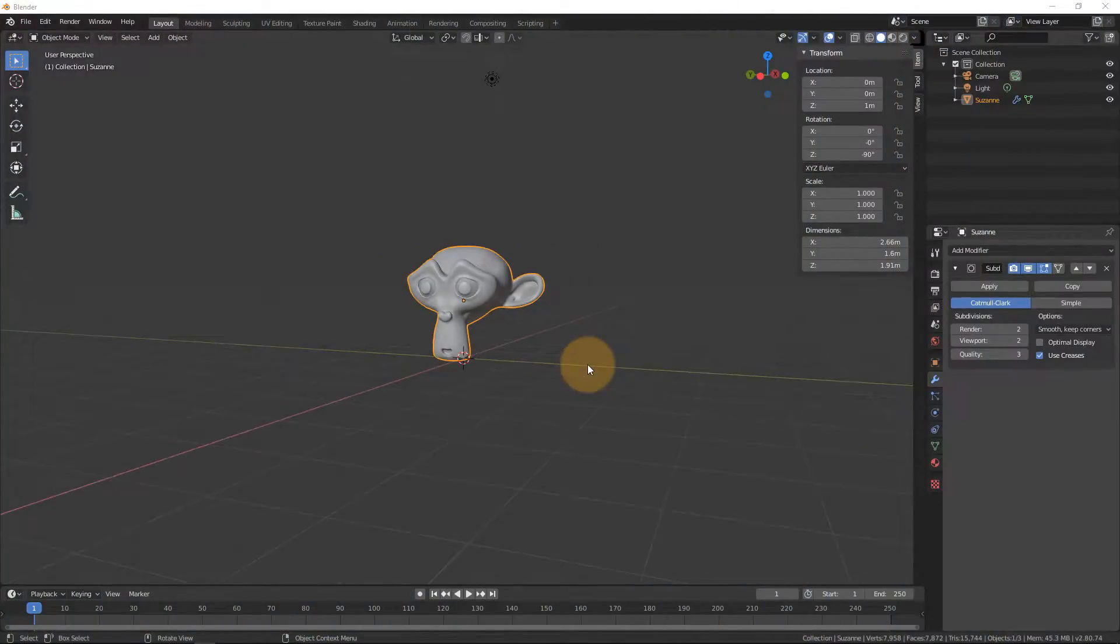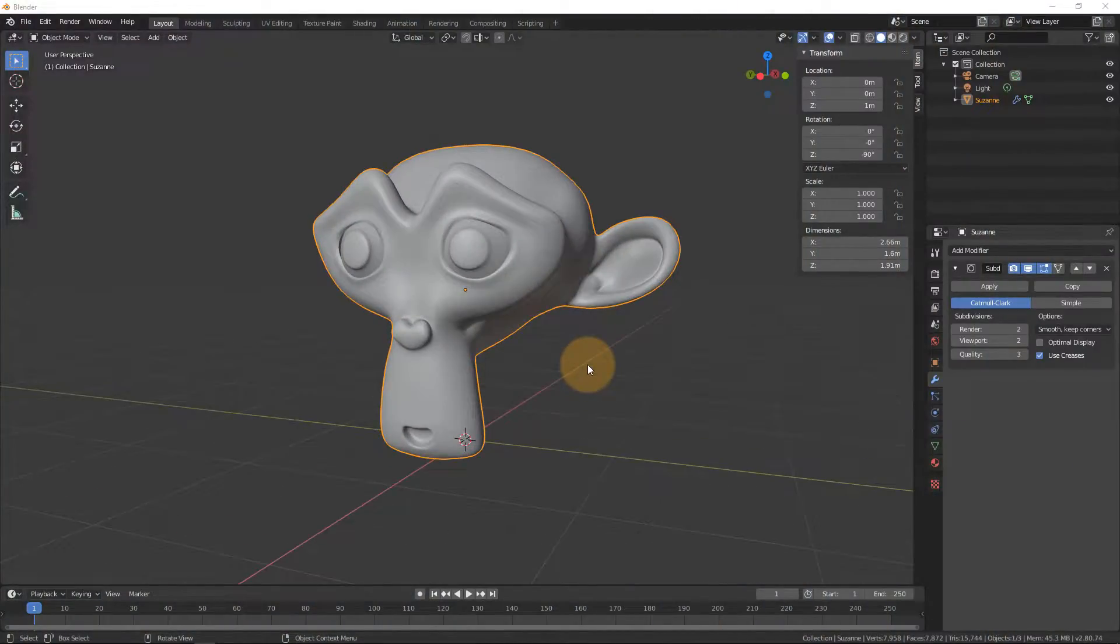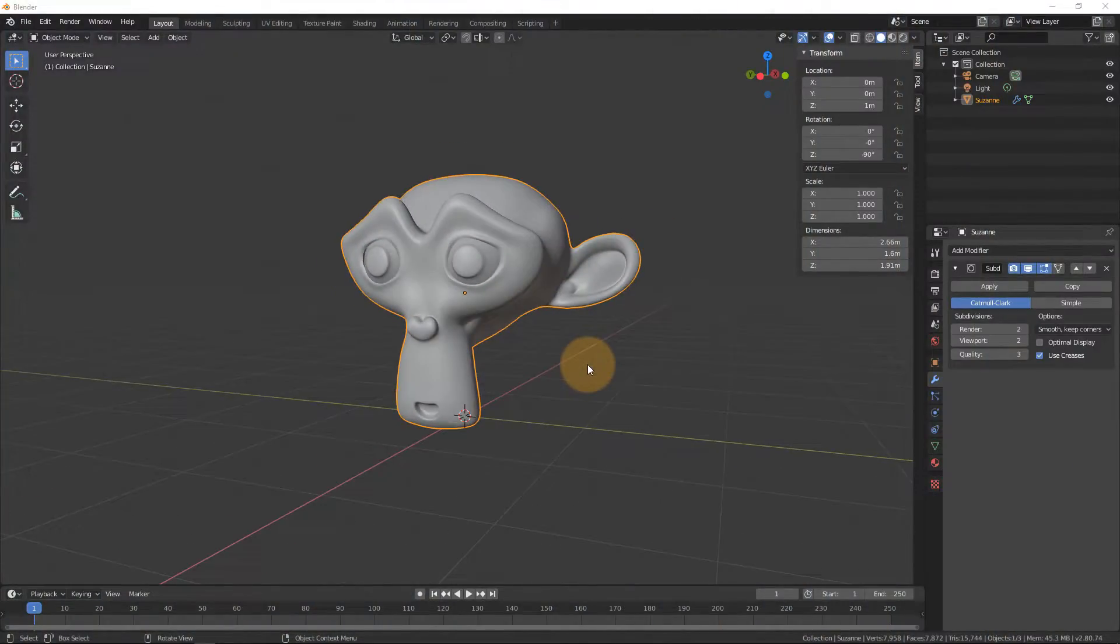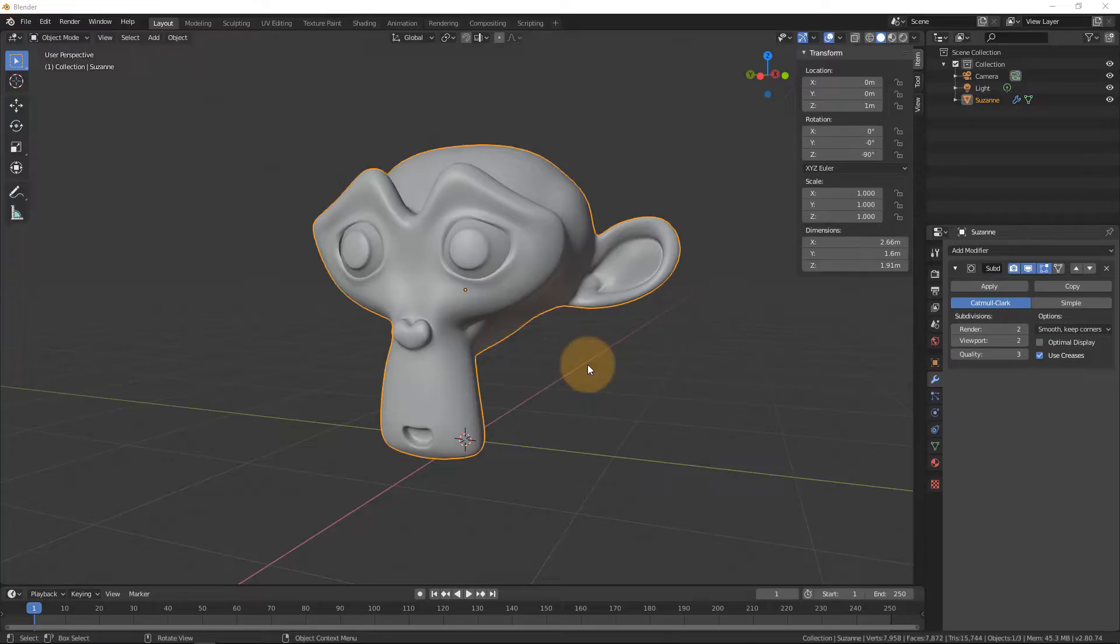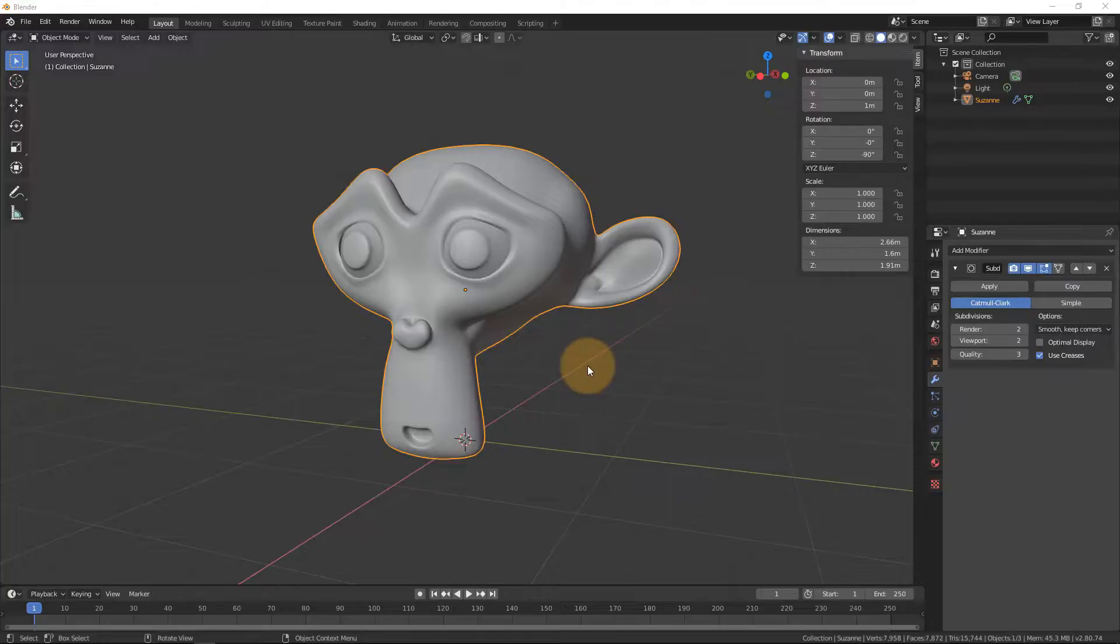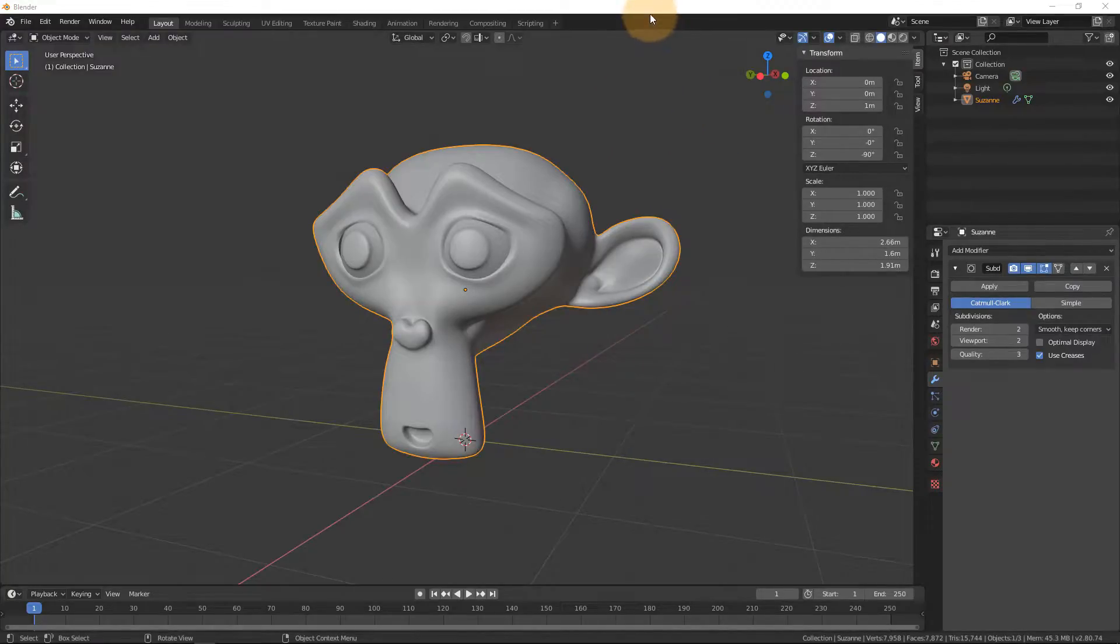Sometimes less is seriously more, and that's just more true for 3D applications than anything else. Thankfully in Blender, we can work in a totally immersive environment. Now let's tackle this thing one step at a time.